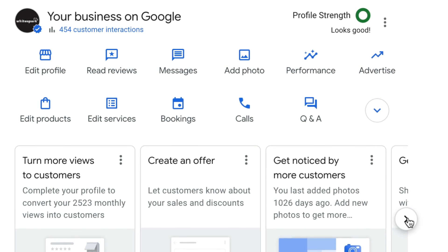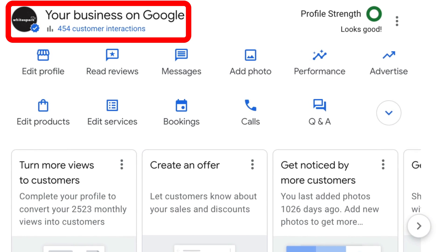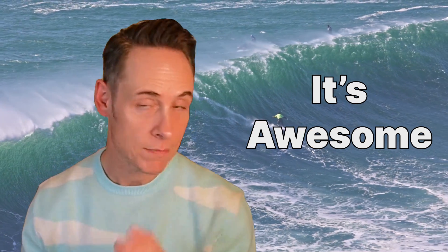WhiteSpark's Google Business Profile got unverified, so in this video I'm going to show you step by step exactly how I got our Google Business Profile re-verified with the video verification process. Funny story — while testing something for our new GBP management software, our software team managed to get WhiteSpark's Google Business Profile unverified.